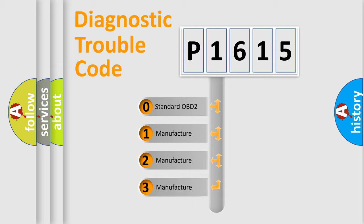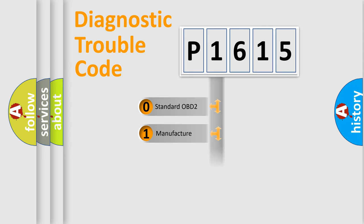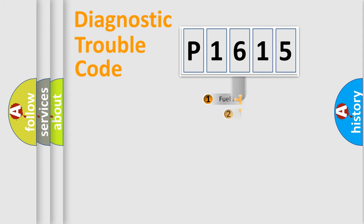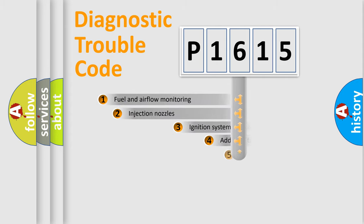If the second character is expressed as zero, it is a standardized error. In the case of numbers 1, 2, 3, it is a more precise expression of the car-specific error.